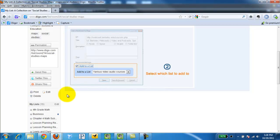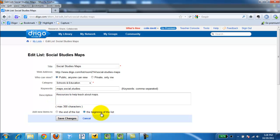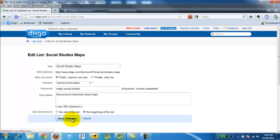I also can go in and edit. I'm going to click edit. That will bring me back to this page. I want to change one thing and click the beginning of the list. Every time I bookmark and add something to the list I want it to always appear at the top. I'm going to click save changes.